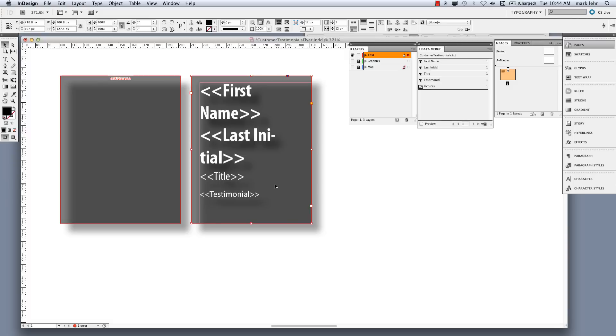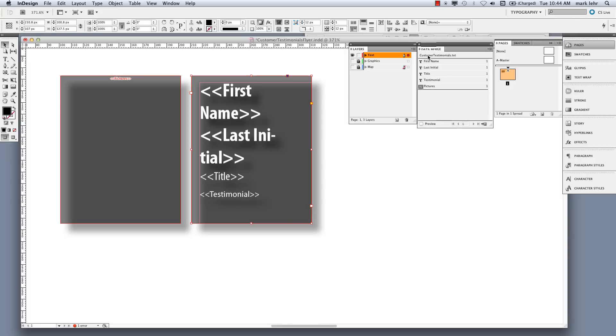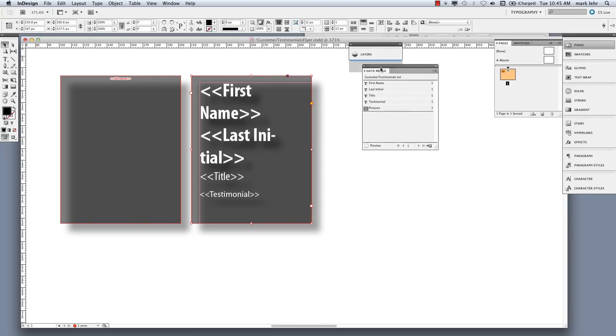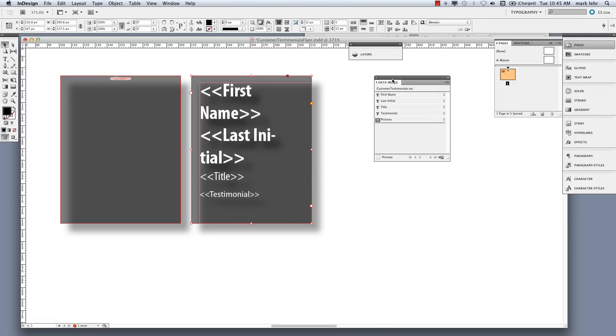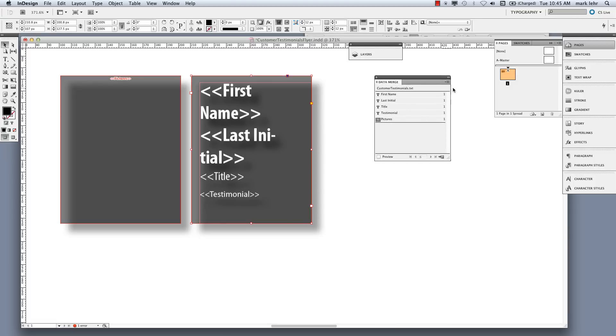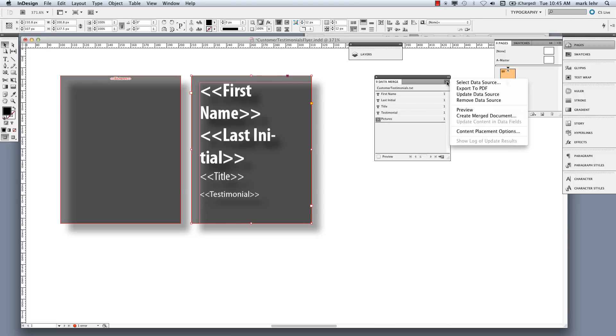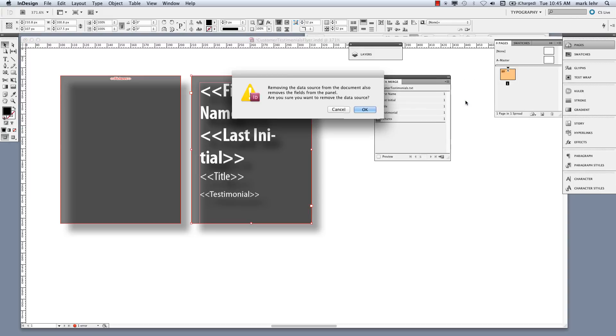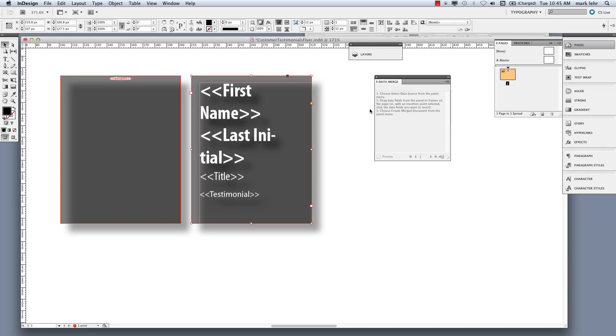So here's what we do. First of all, I need to bring up my actual data merge panel. Right here. Let me minimize layers here so you're not confused. My data merge panel. Now what I'm going to do is I'm going to clear this so I can start from scratch to show you how this is going to work.